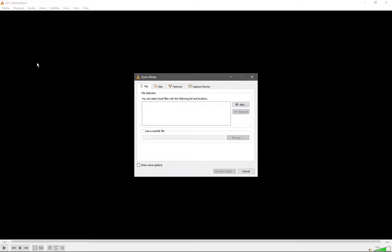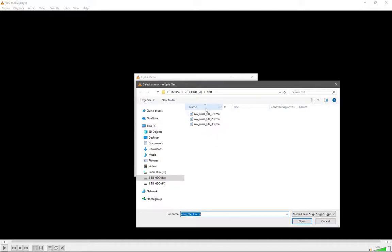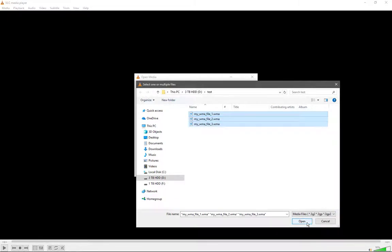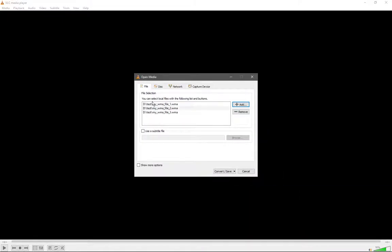Then we go to Convert/Save. Right here we select the files that we'd like to convert, so we go to Add. With Control+A, I will select all files and press Open.